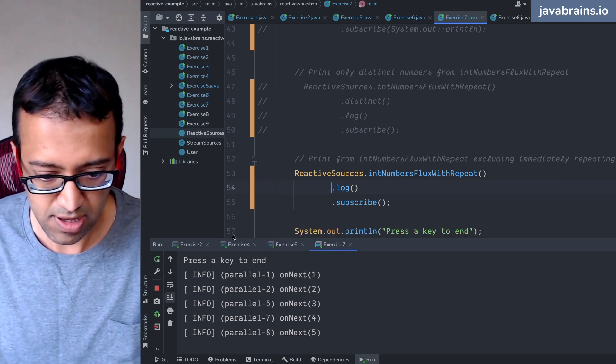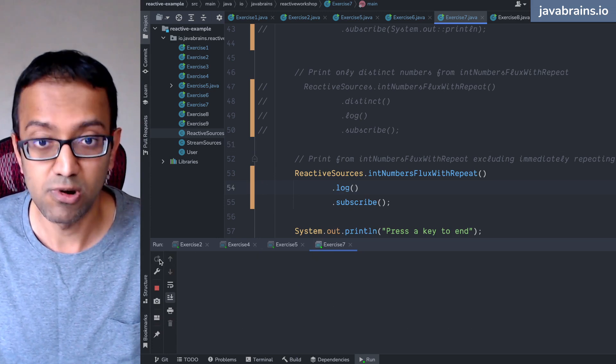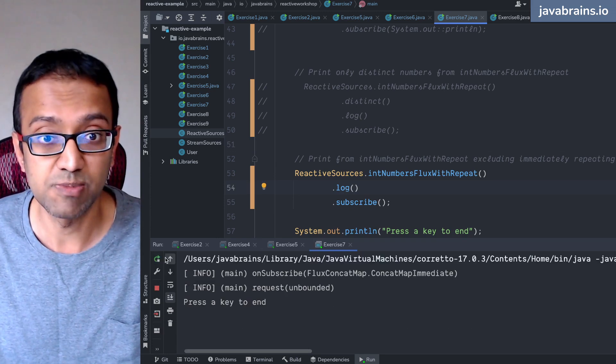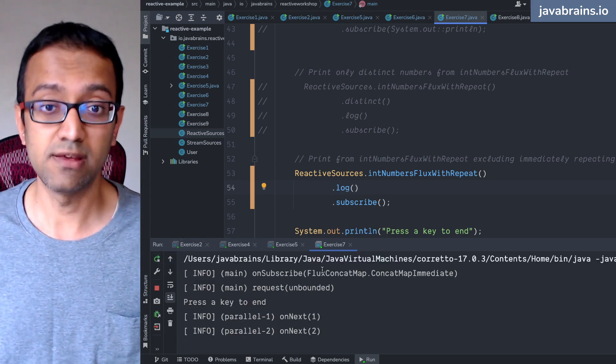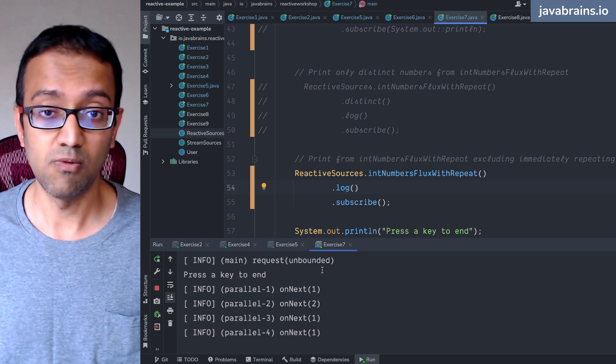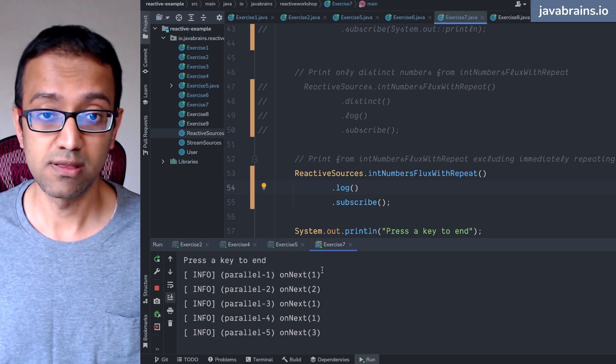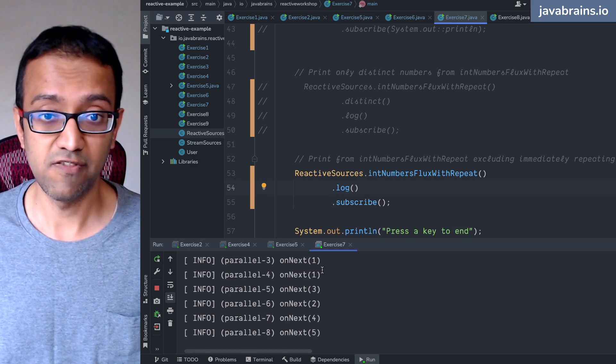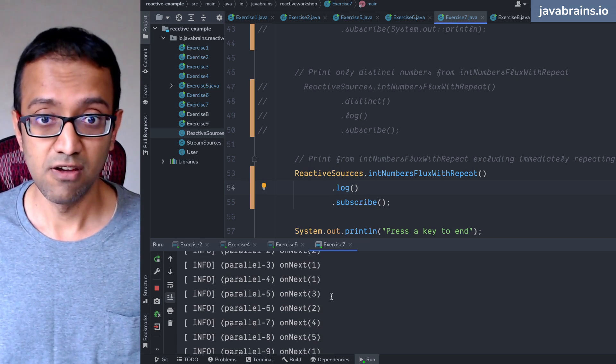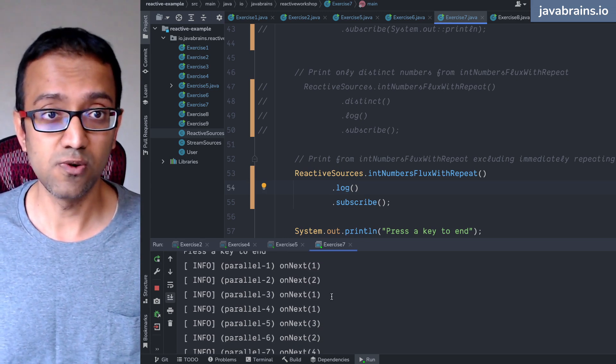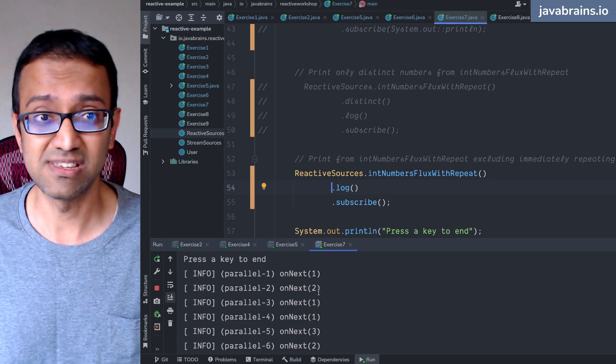We get rid of the distinct. What are the actual values being printed here? So you've got one two one one three two four five.